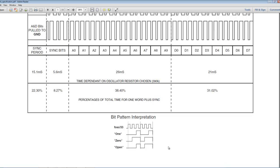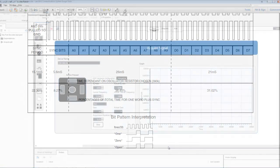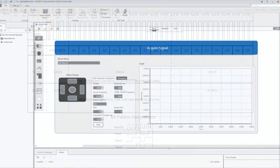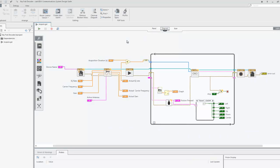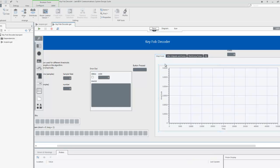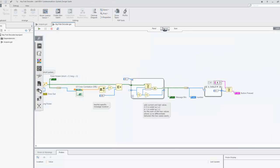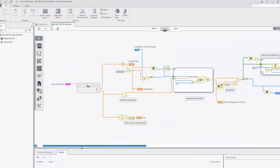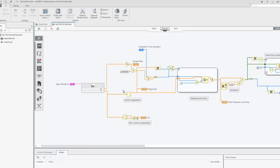To decode the packet sent by the key fob, we first configure a receive session and enter a loop so that we continually receive data. Every time we receive data, we analyze it. To determine whether we are receiving a signal or noise, we look at the amount of energy generated at the carrier frequency. We extract a section of the received signal using the number of integration samples as a reference.